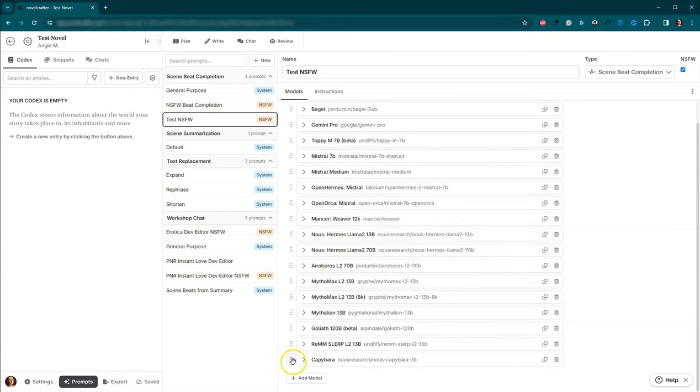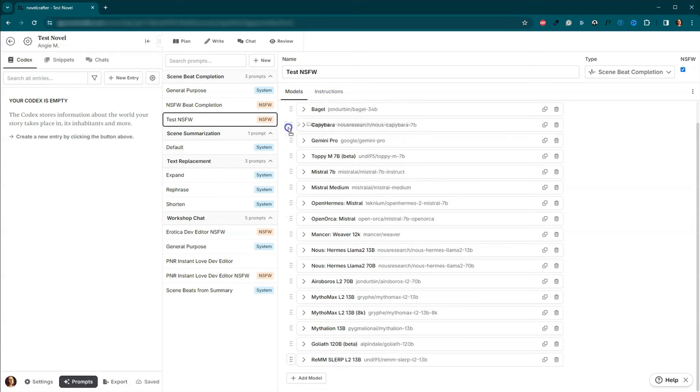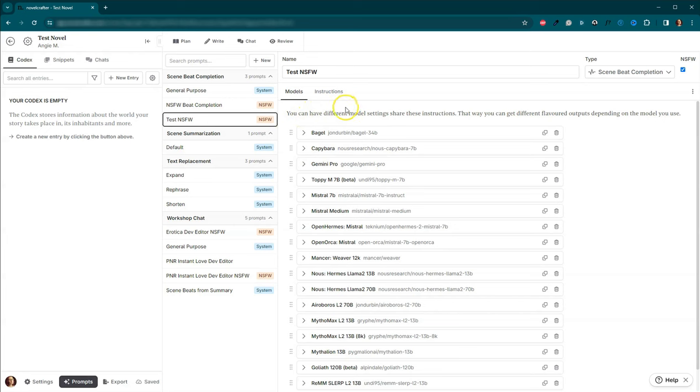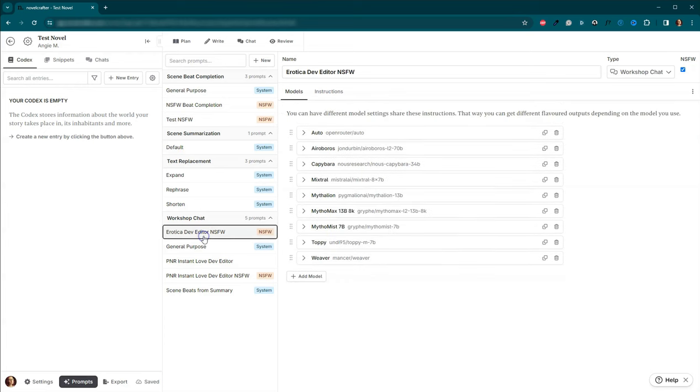Okay. So if you want to move capybara up, so it's near the top, put it up here. So there we go. So we've got our test NSFW, not safe for work, scene beat completion. Prompt. And as you can see down here,